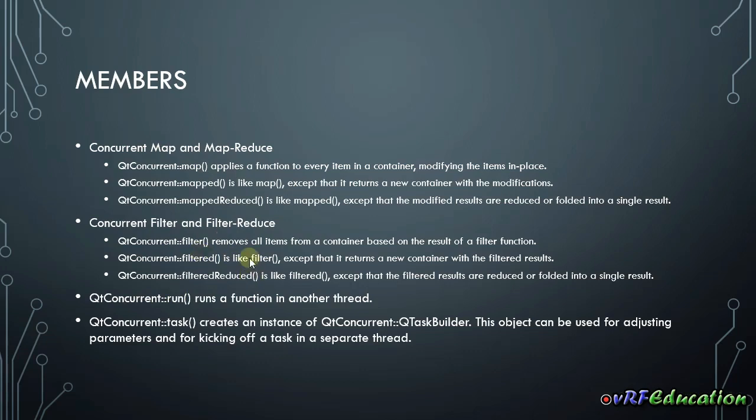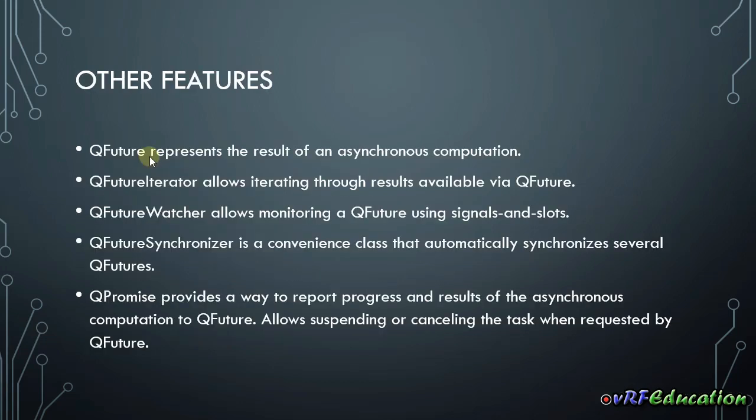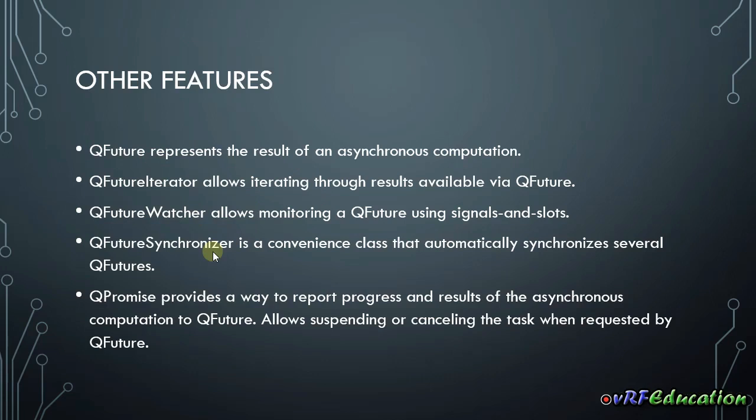Alongside these basic functionalities, Qt Concurrent provides a couple of features. For example, QFuture or QFuture Watcher are the most important things that we can use to monitor our threads when we use Qt Concurrent to parallelize our application. We'll get into these features very soon in new coming sessions.